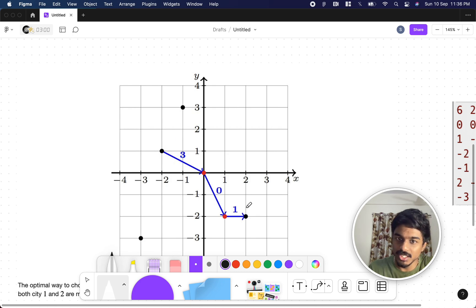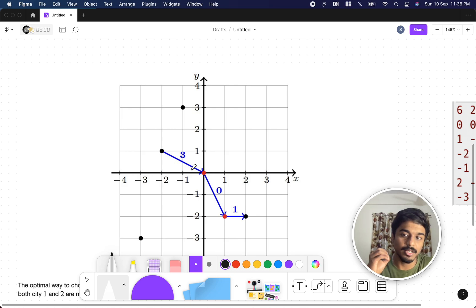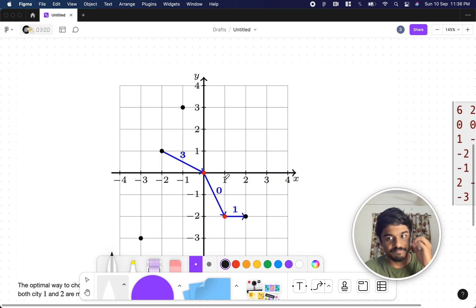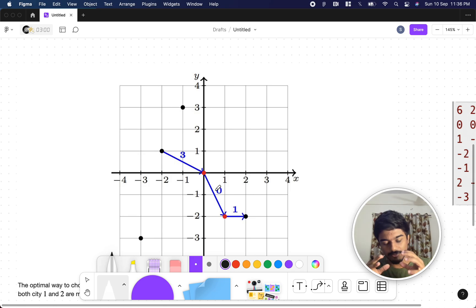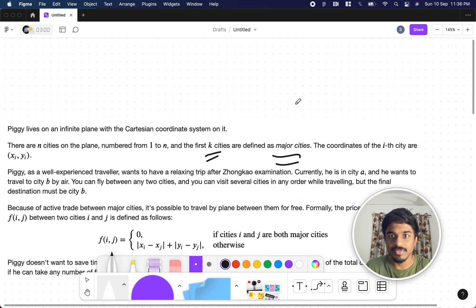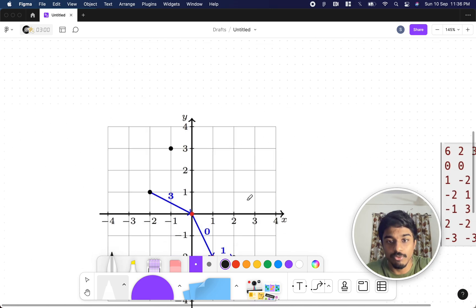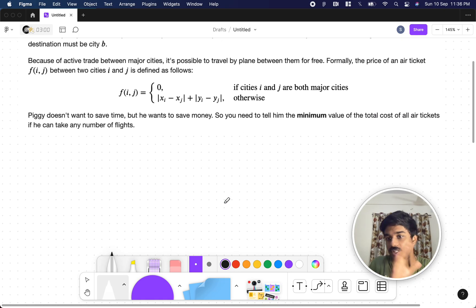The question is: Piggy wants to go from city A to city B. If he's traveling by flight, there's a fare attached, and we need to find the minimum fare. He can travel through any cities — time is not important, only minimum fare. The key catch is: traveling from one major city to another major city is completely free, since there's good trade between major cities.